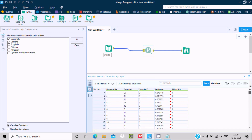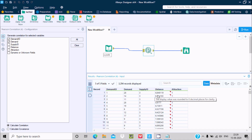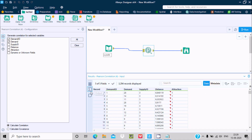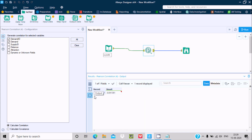When I go to this place, it indicates the display value was rounded to 6 decimal places. So this only goes to 6 decimals — all of these are input. If I click on this, here is the result, and it goes to 6 decimal points.